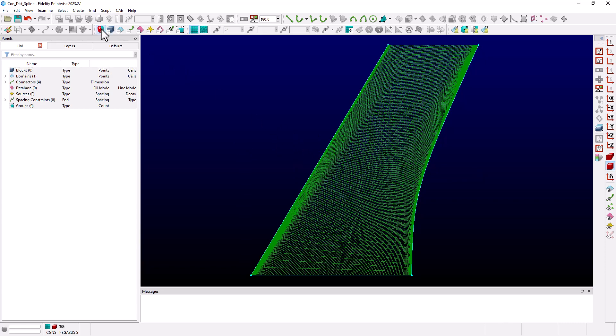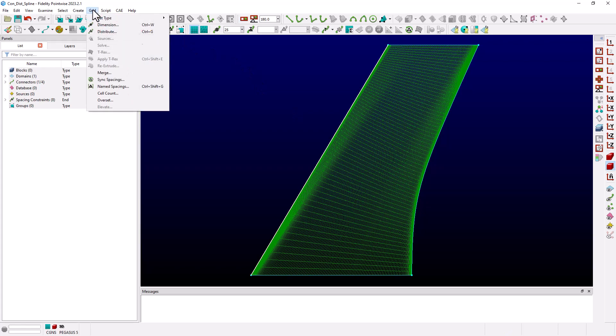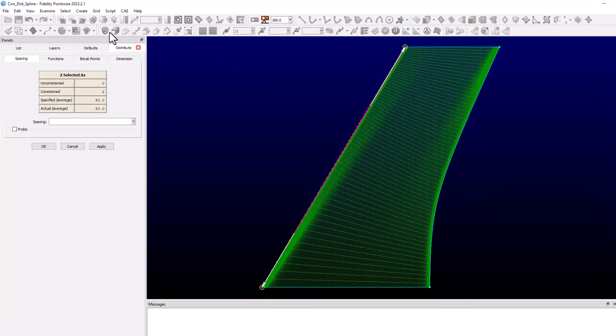First let's examine the distribution on the leading edge. I'll set my entity mask to connectors, select the leading edge connector and choose grid distribute from the drop-down menu.